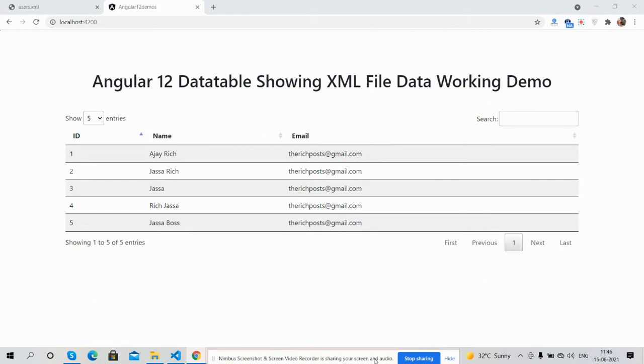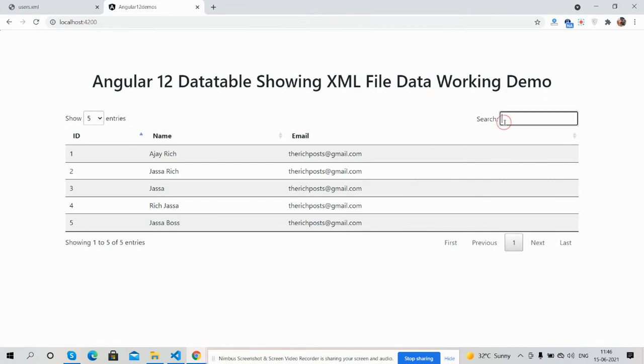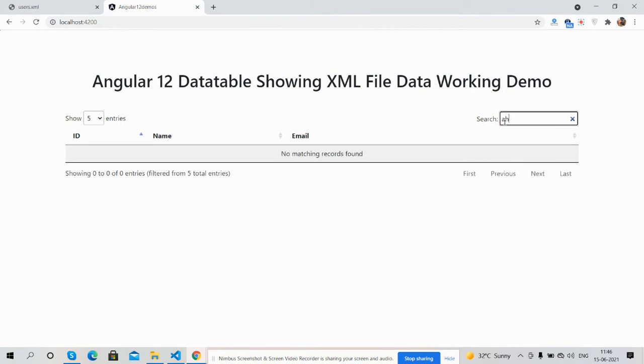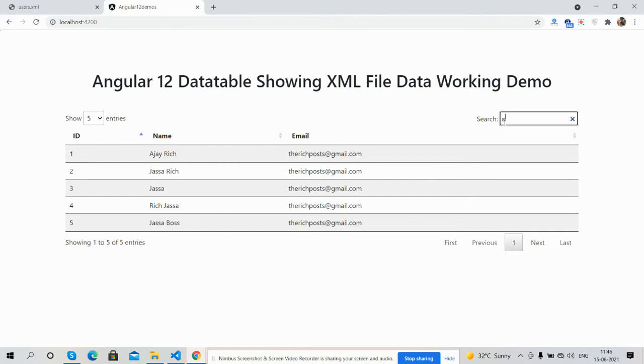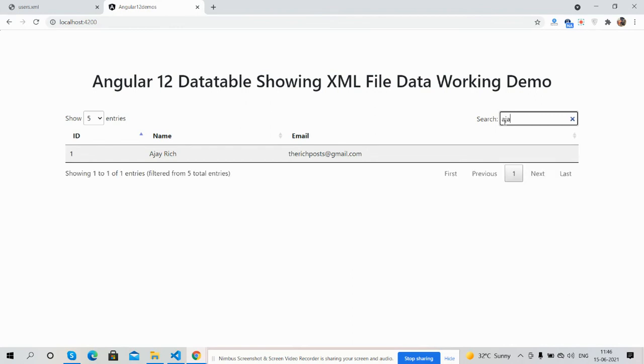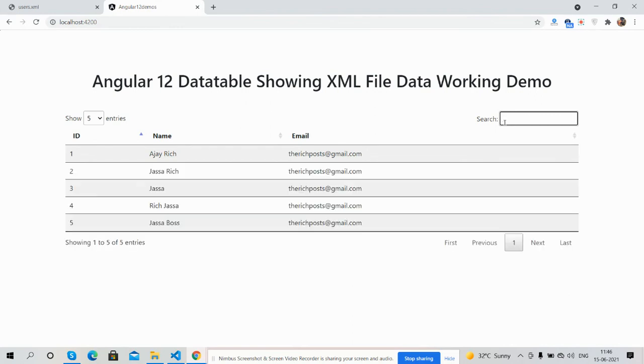First on the screen, you can see Angular 12 is working fine with data table and with proper functionality. You can see sorting, searching, and other stuff as well. The data is showing perfectly.